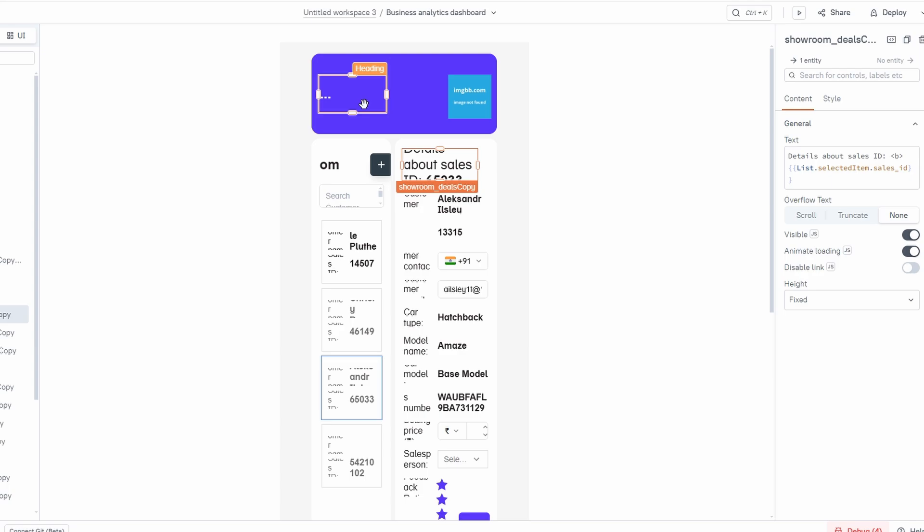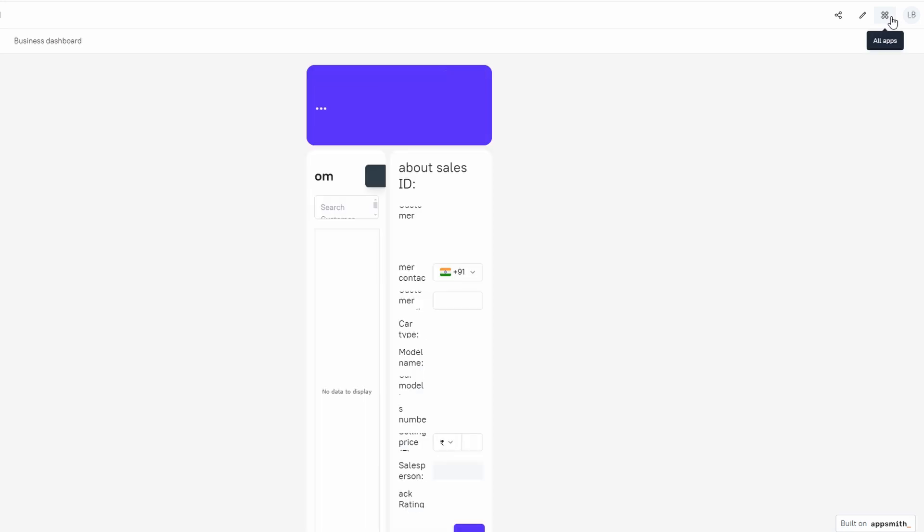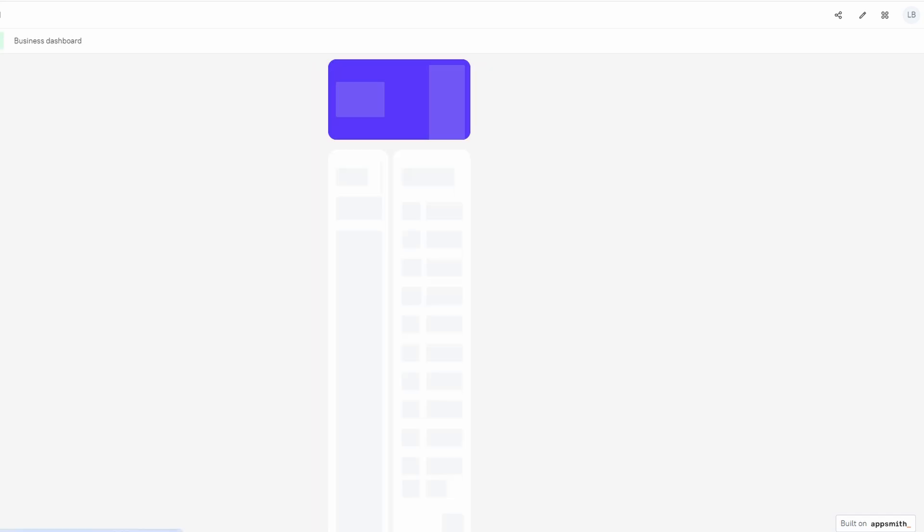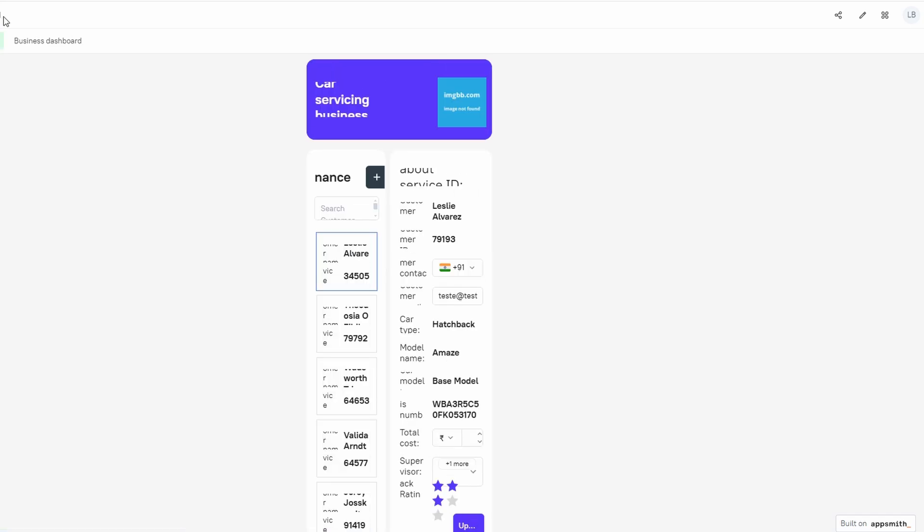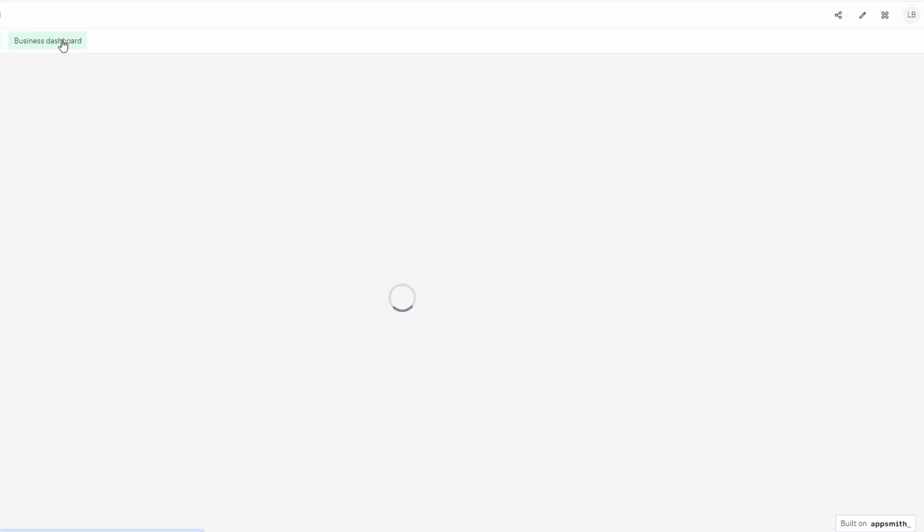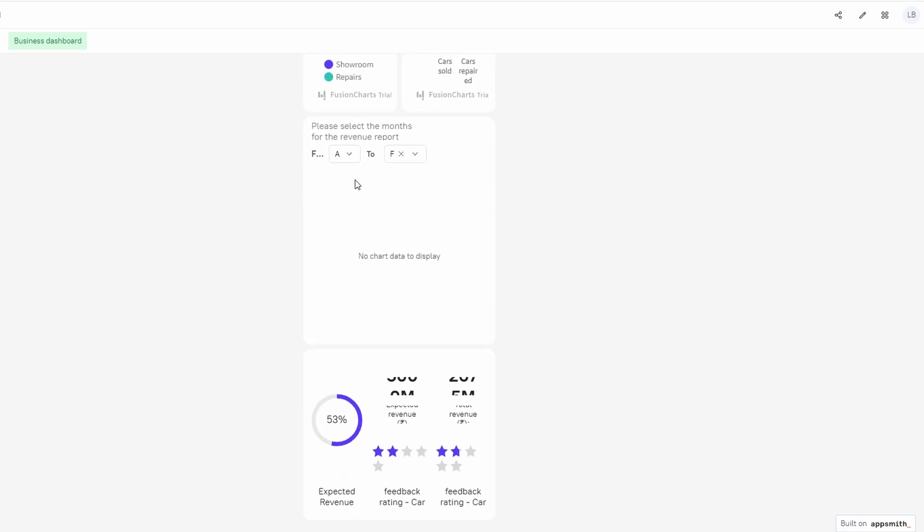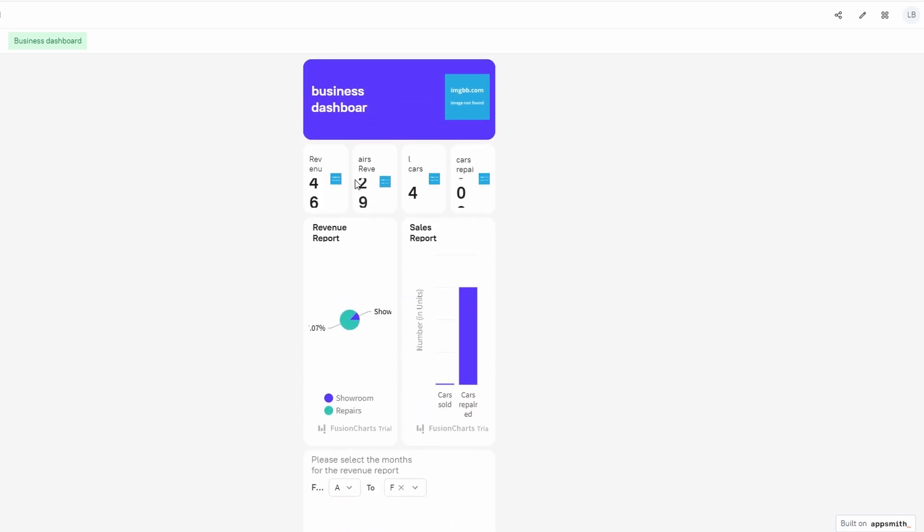When you're happy with how your app looks and functions, the next step is to publish it, and don't worry, it's a really simple process. All you have to do is click the Deploy button located in the top right corner of the editor. AppSmith will then begin the deployment process, which usually takes just a minute or so. Once the deployment is complete, your app will be live and accessible on the internet. You can now start using it yourself or share it with others. Whether you're launching an app for a small project, a client, or your own business, the deployment process makes it incredibly easy to get your app out there and available for use.